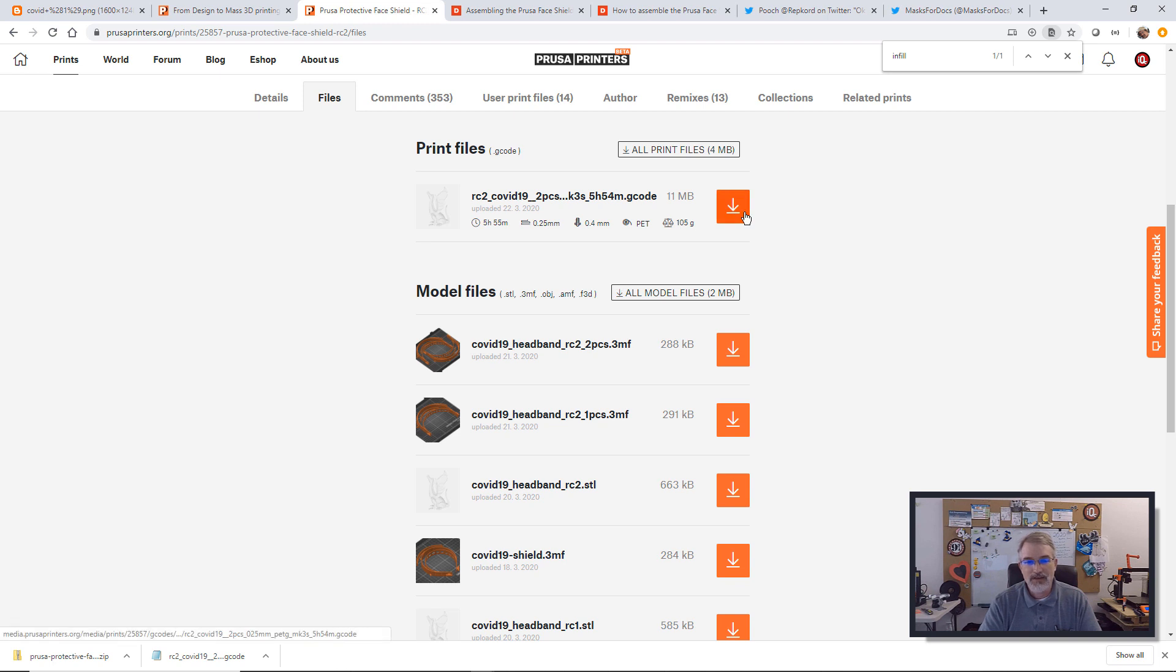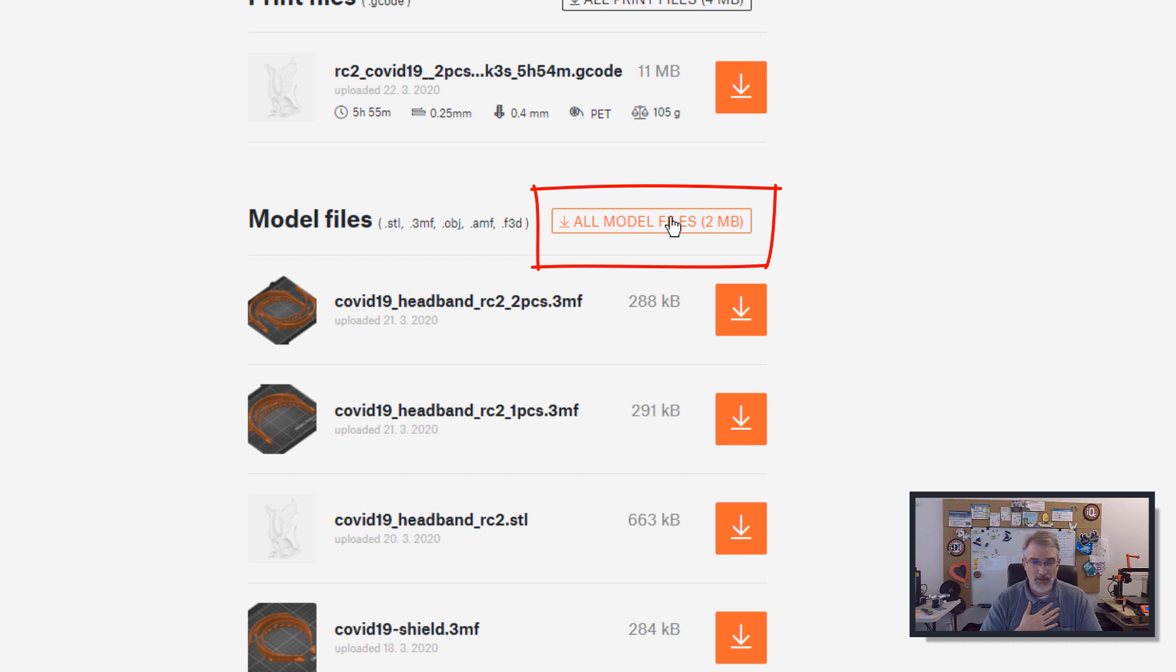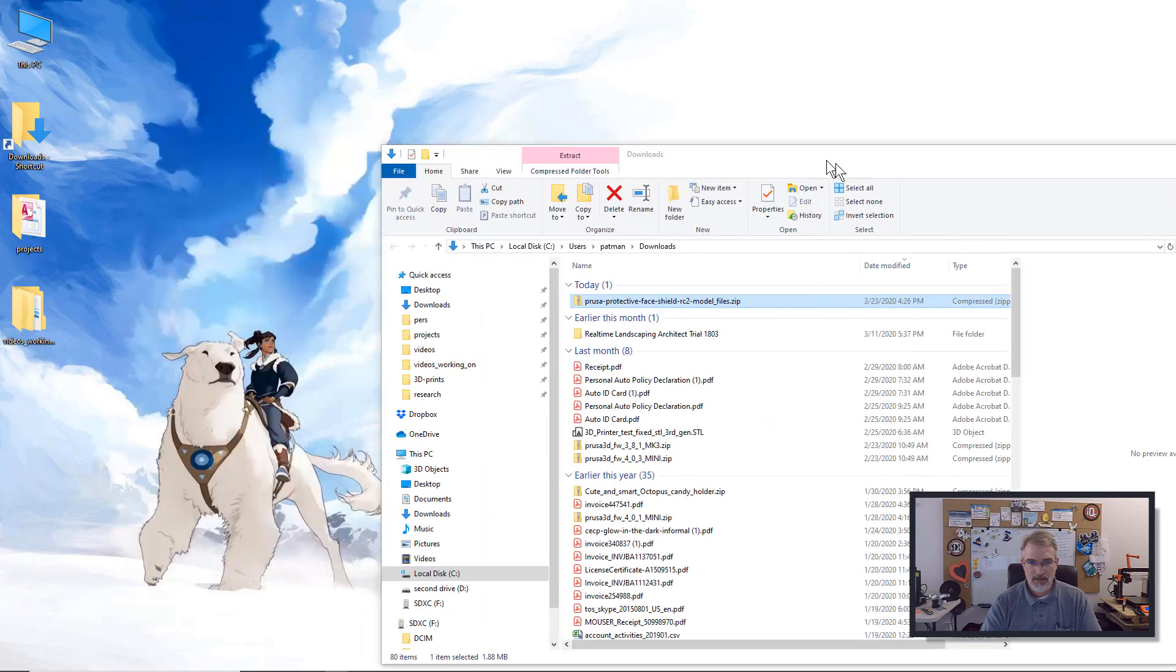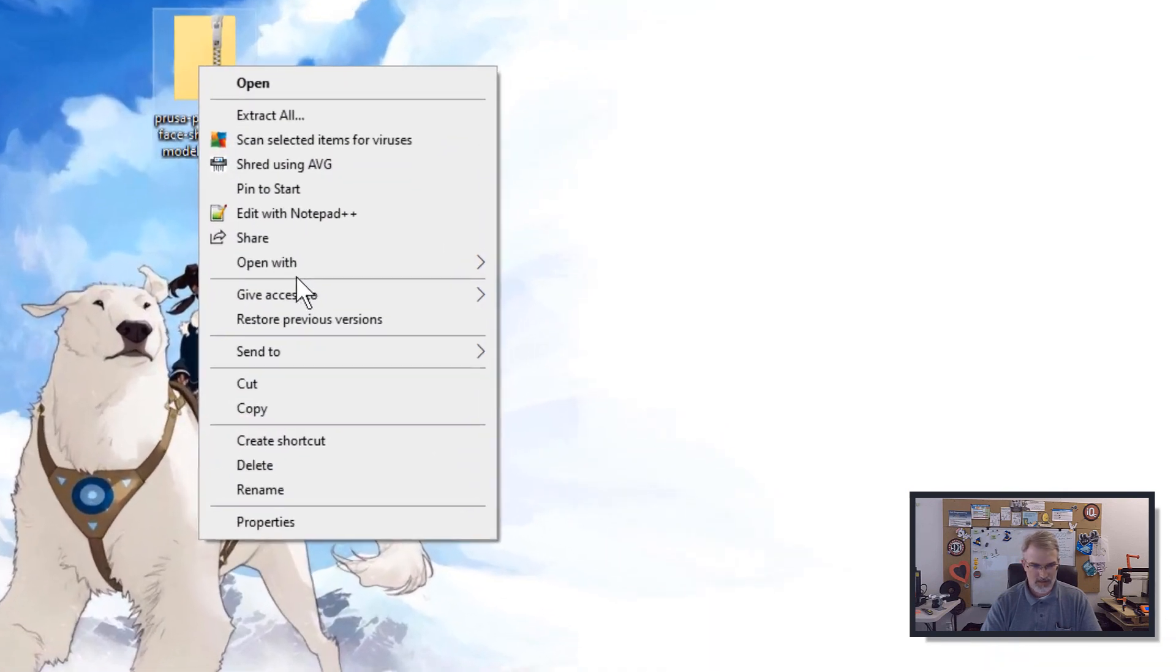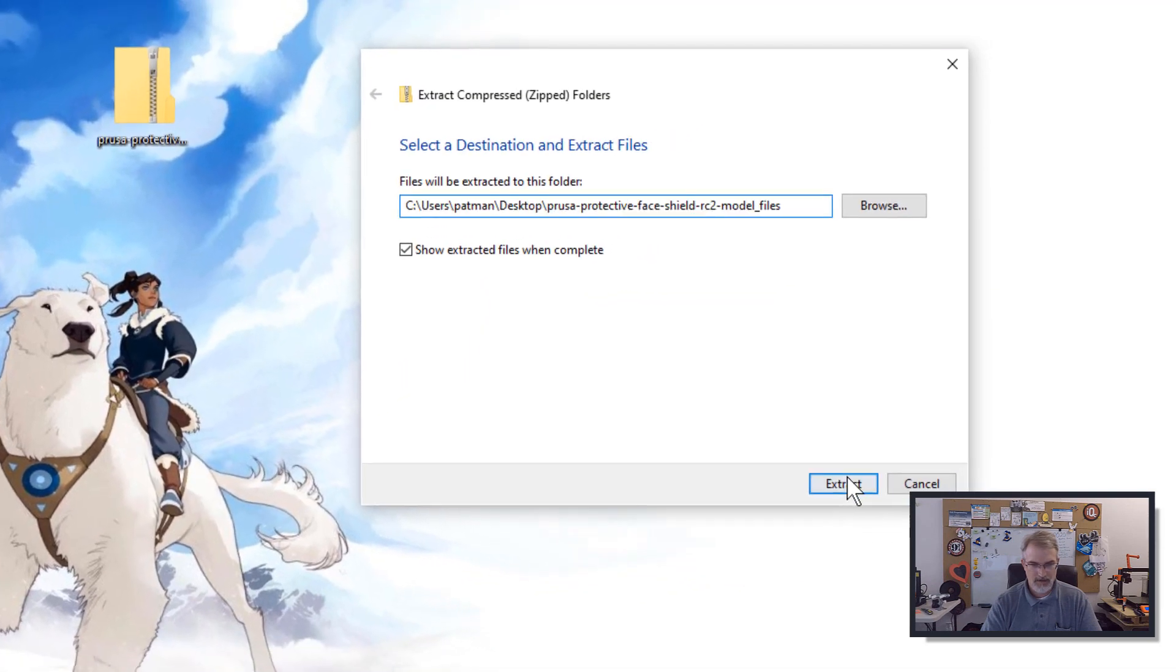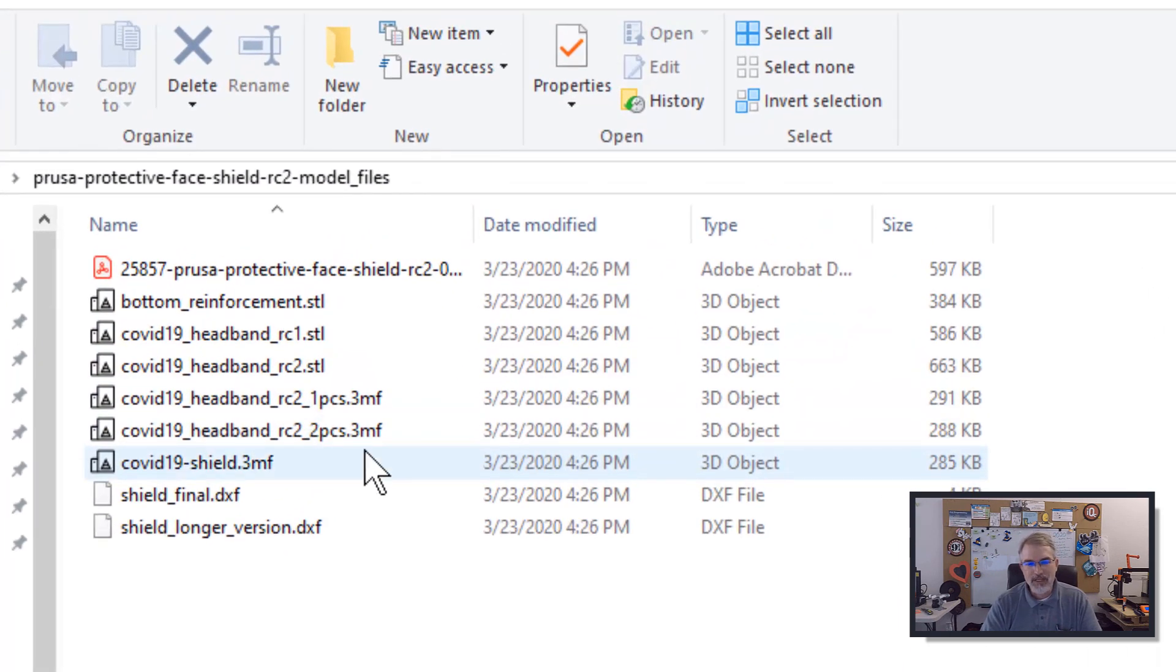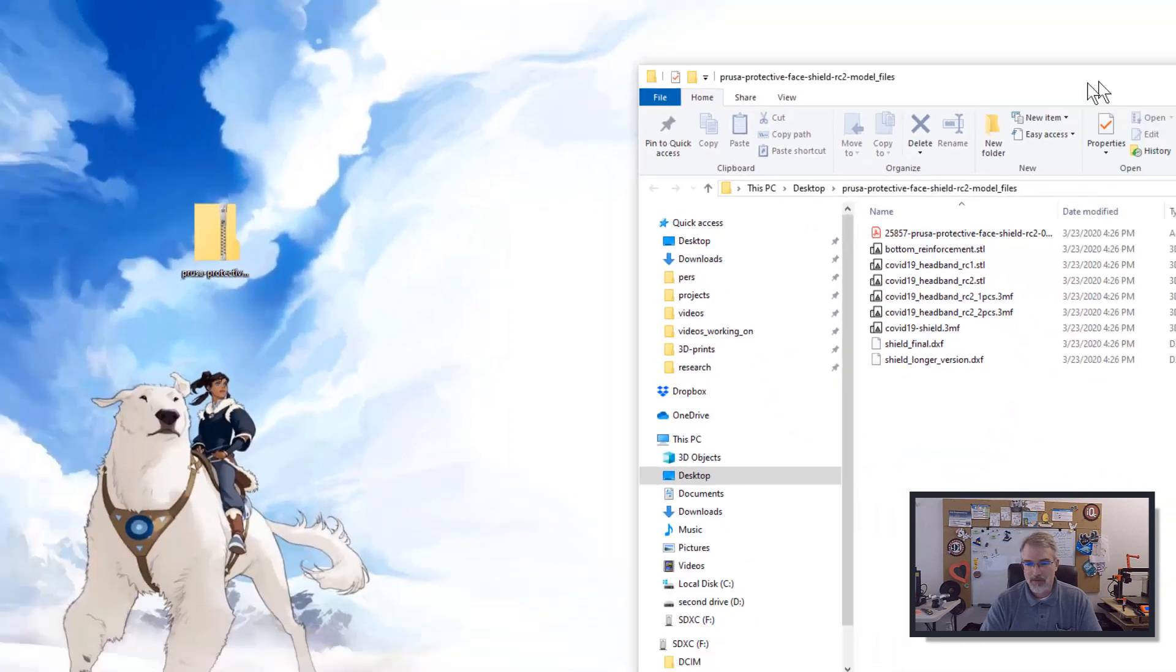I've already downloaded it, but I'll do it again. Here's the link. There'll be a link in the show notes. Click download, which will bring you to the downloads here. You can just download the G code. I don't want to do that. I want to download it and prep it. So I'm going to hit here and download all the models.